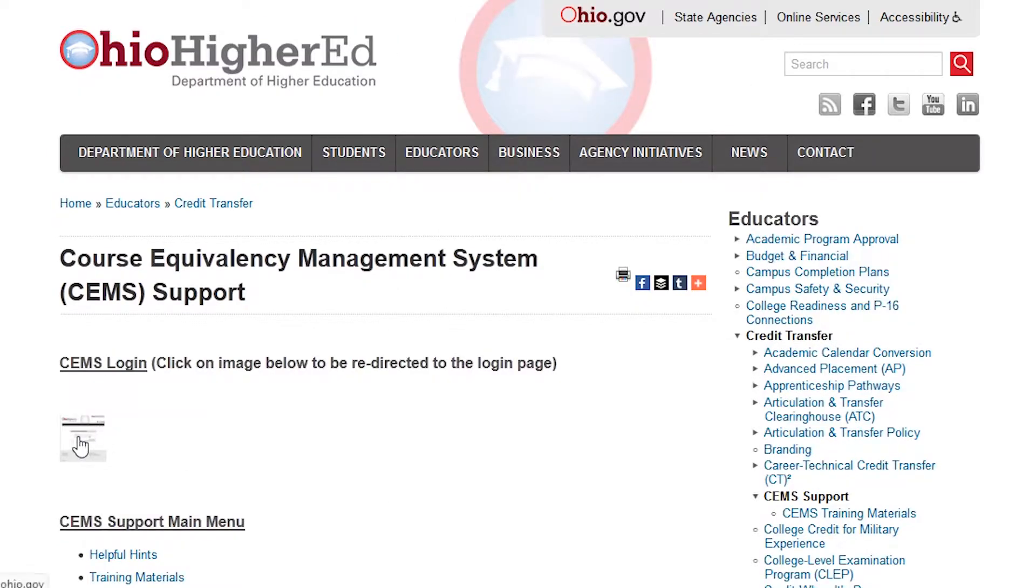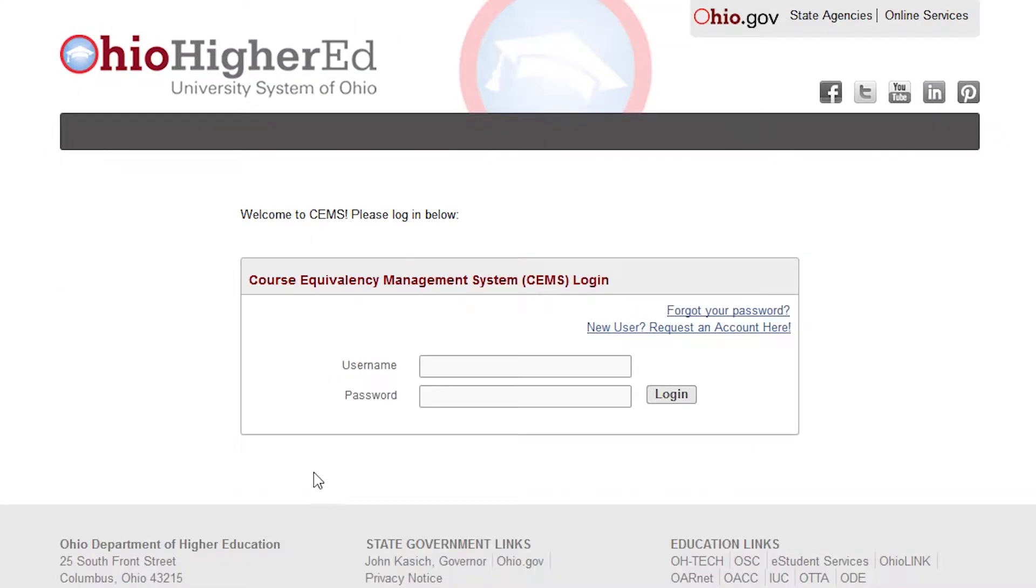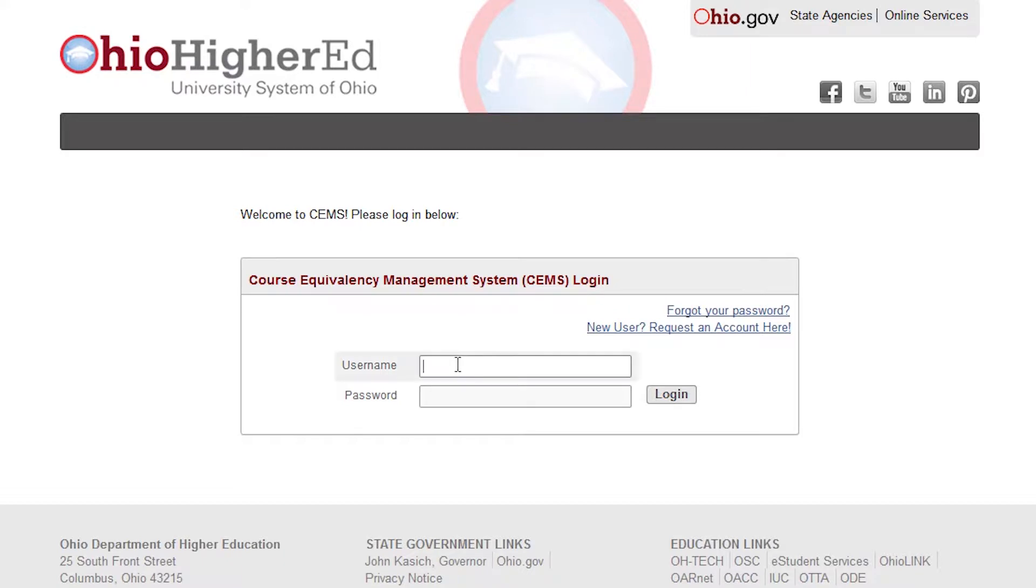Click the login icon, then enter your username and password. Once you are logged in, click on the CT program slash courses tab.